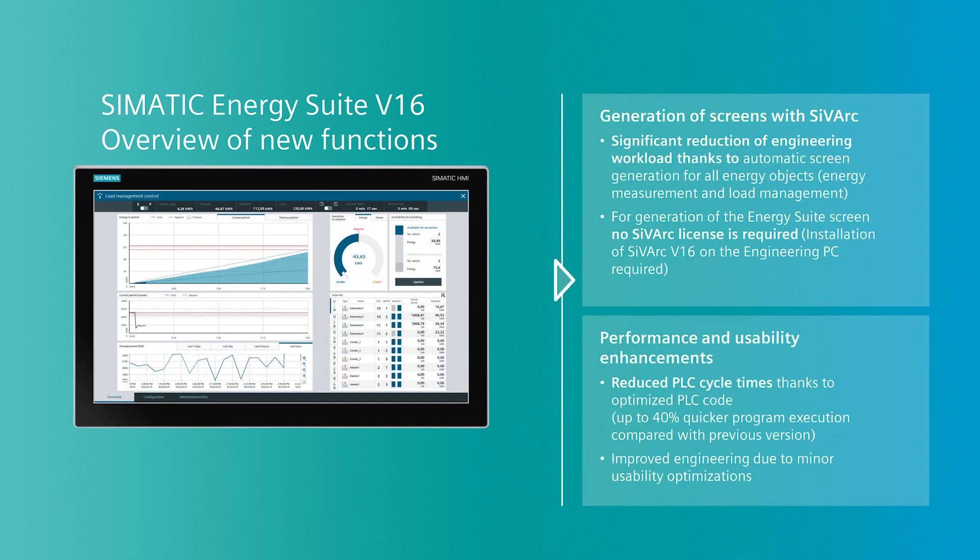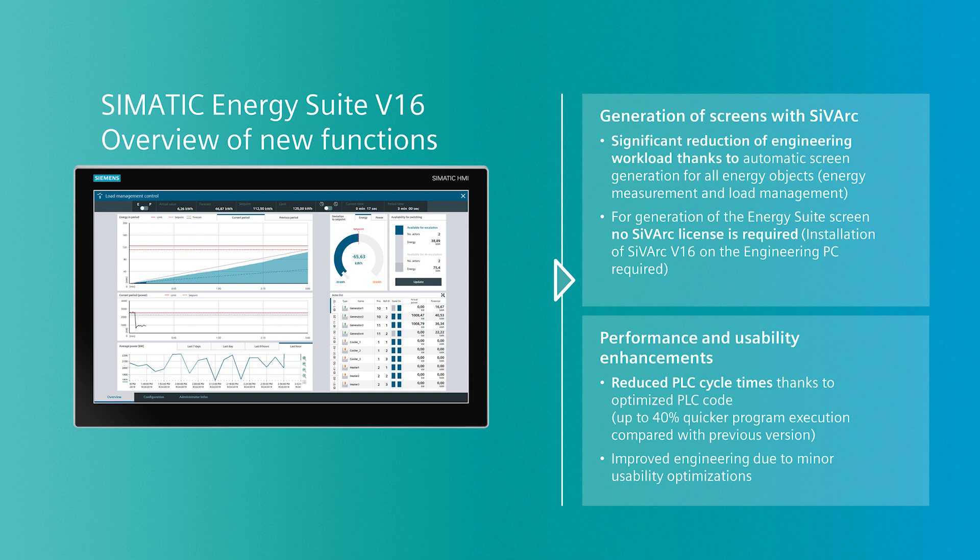The second innovation is the integration of C-VARC in the Energy Suite. With the automatic generation of the complete Energy Program visualization, the user will significantly reduce engineering effort and time. The clue of this feature is that the user does not need an additional license for using C-VARC. It is already integrated in the Energy Suite license.